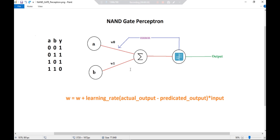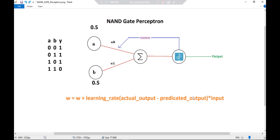So now we have to decide weights and a threshold value to achieve this NAND gate perceptron. Let's start with our weights — let's keep W0 and W1 both as 0.5. These weights are already calculated so that you can understand; the process for weight updating via error correction we are going to see in the coding part. So let's decide a threshold value: T equals 1. Due to which we have to decide a condition such that we will get output as 1.